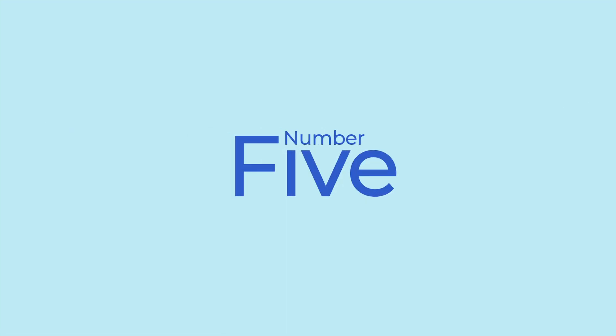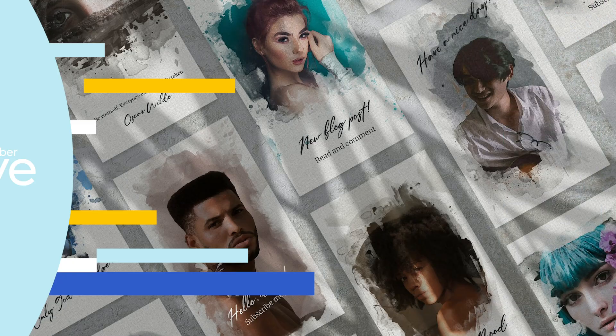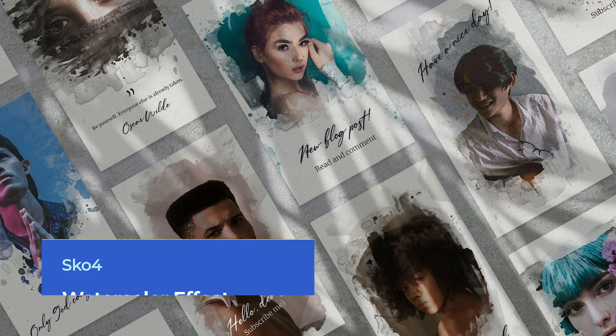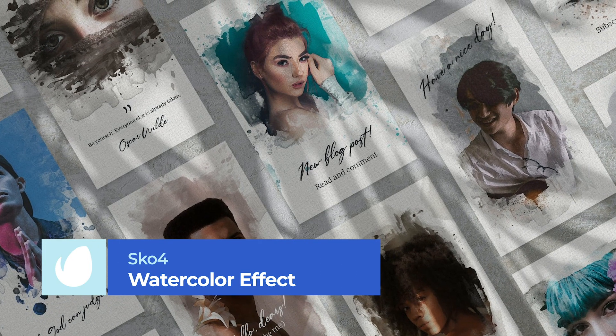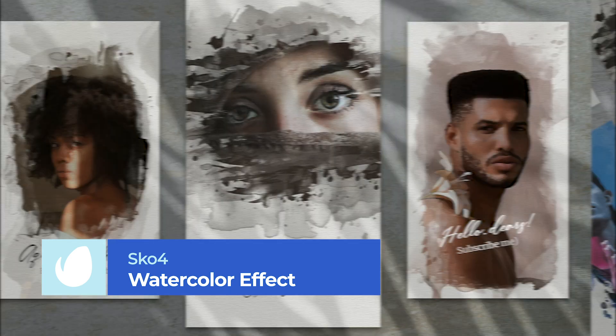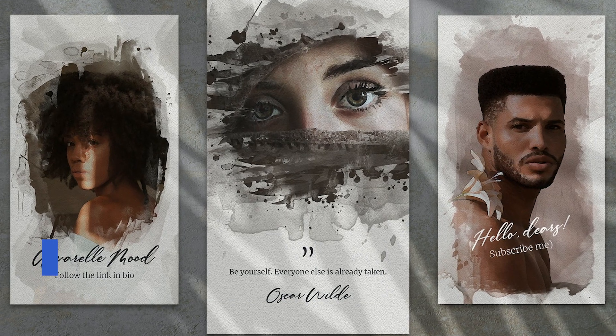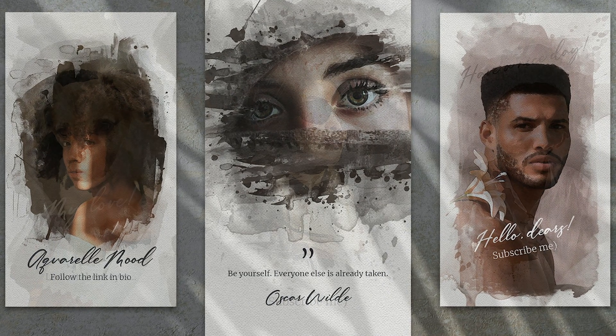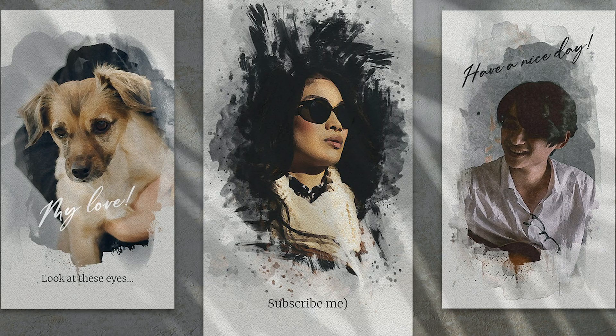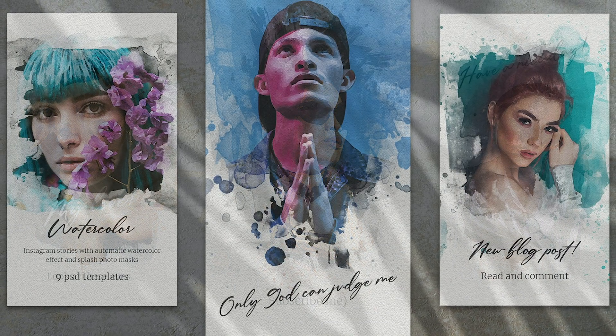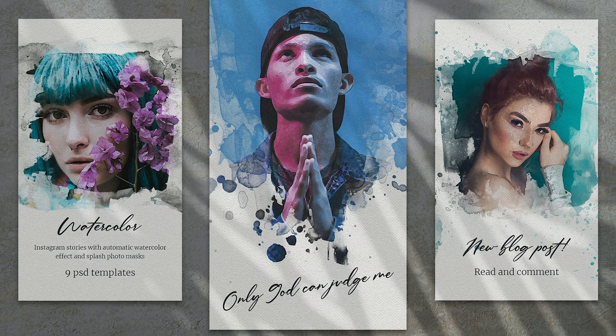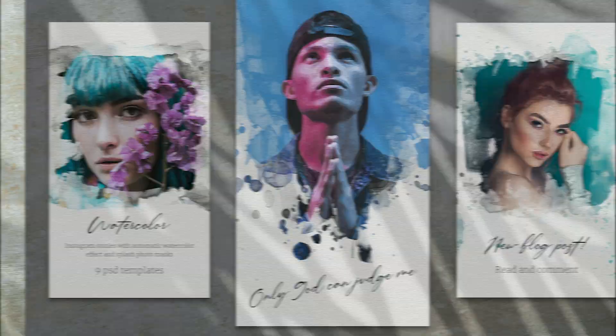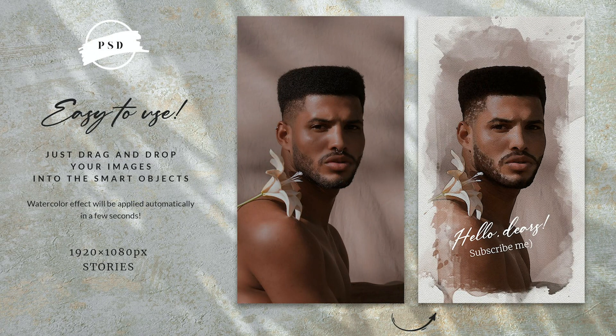Number 5. Watercolor Effect for Instagram Stories by Sko4. Our next Photoshop effect easily allows you to bring a beautiful, hand-painted watercolor effect to your next Instagram story. With nine fully editable Photoshop files to choose from, just drag and drop your photo into your Photoshop canvas to transform your regular images in just a few seconds.